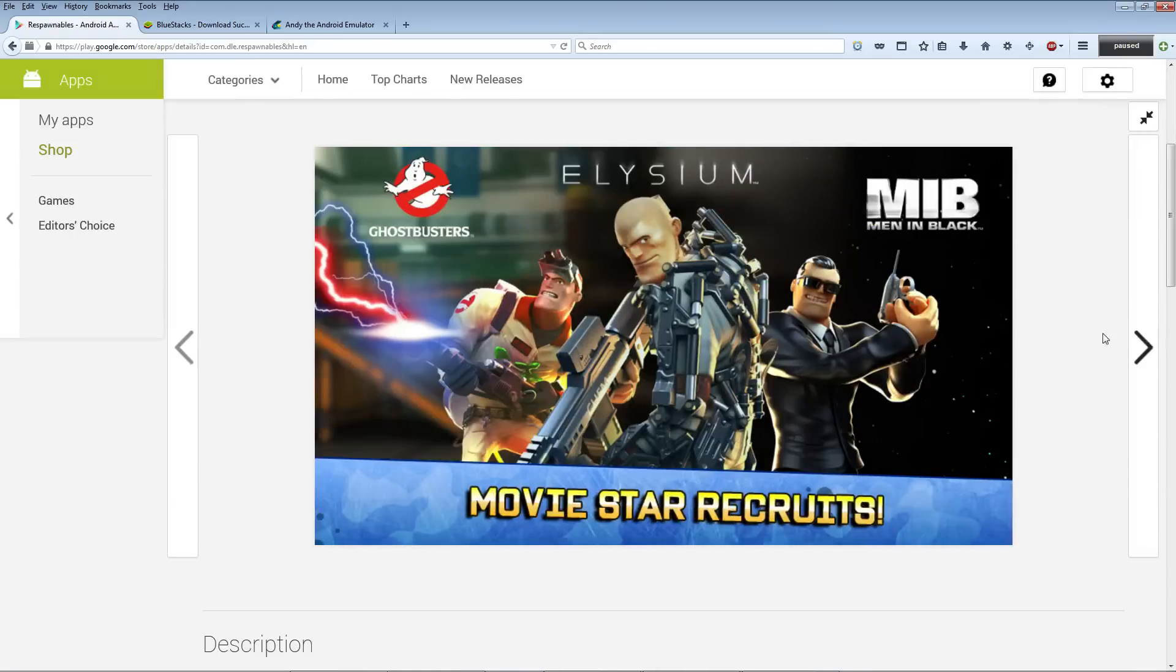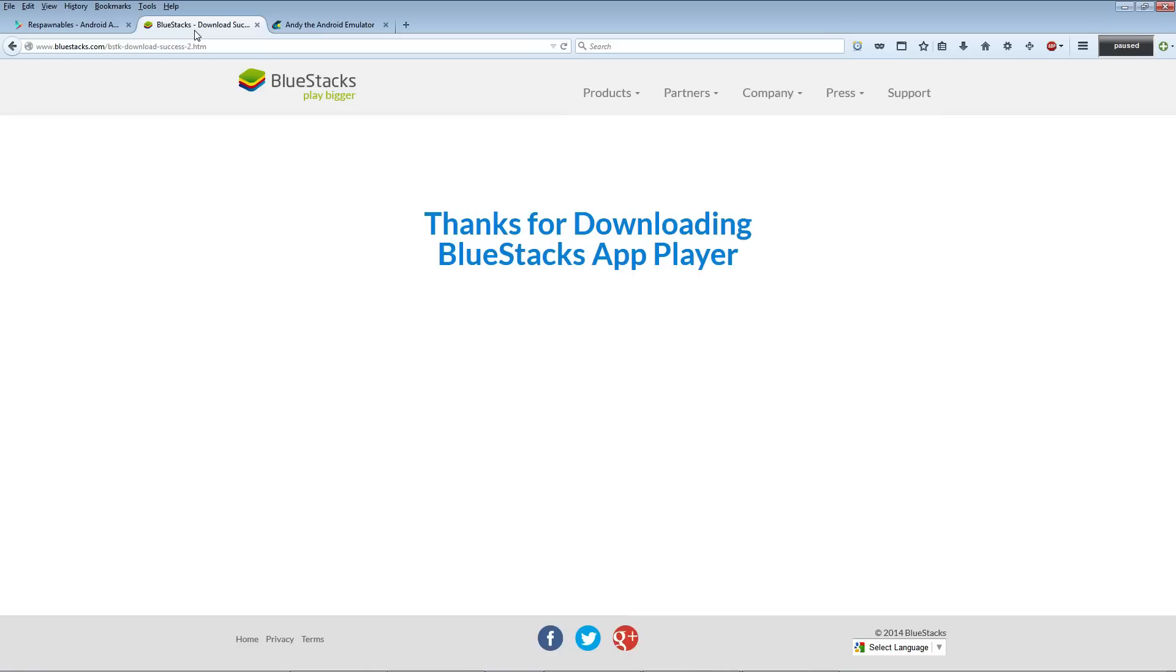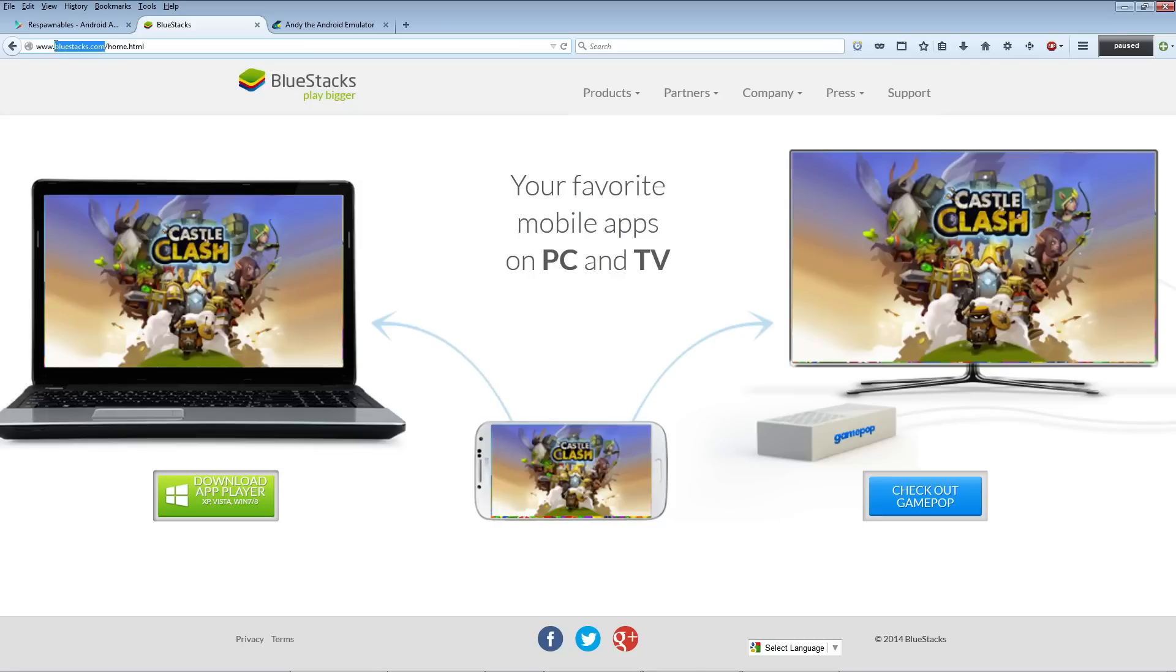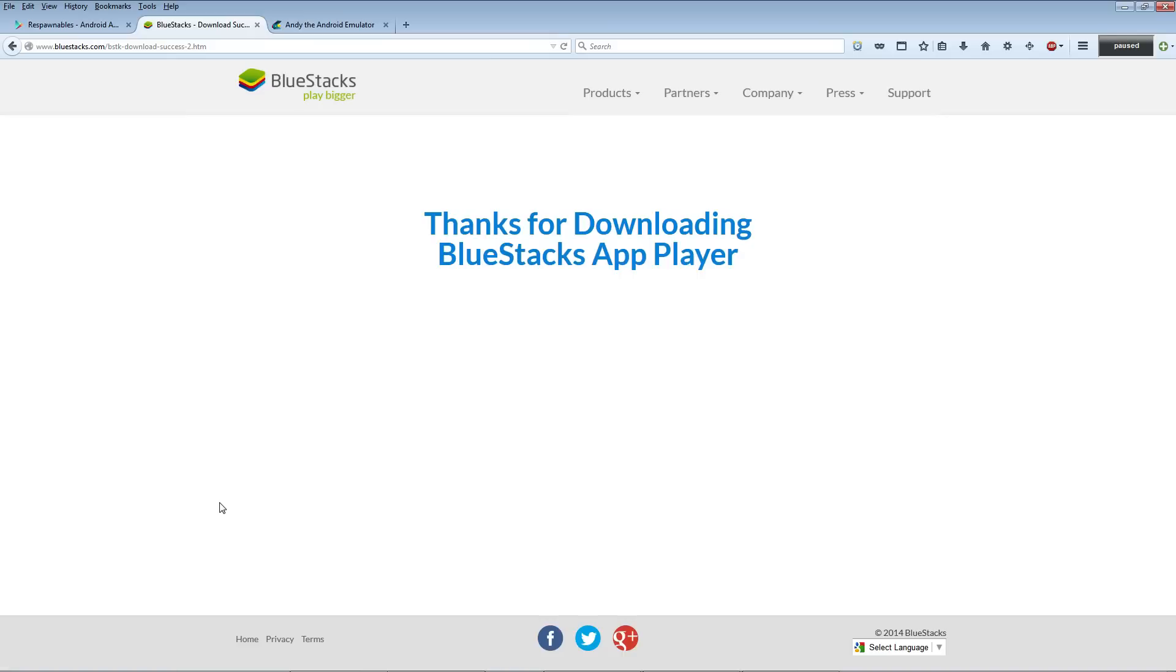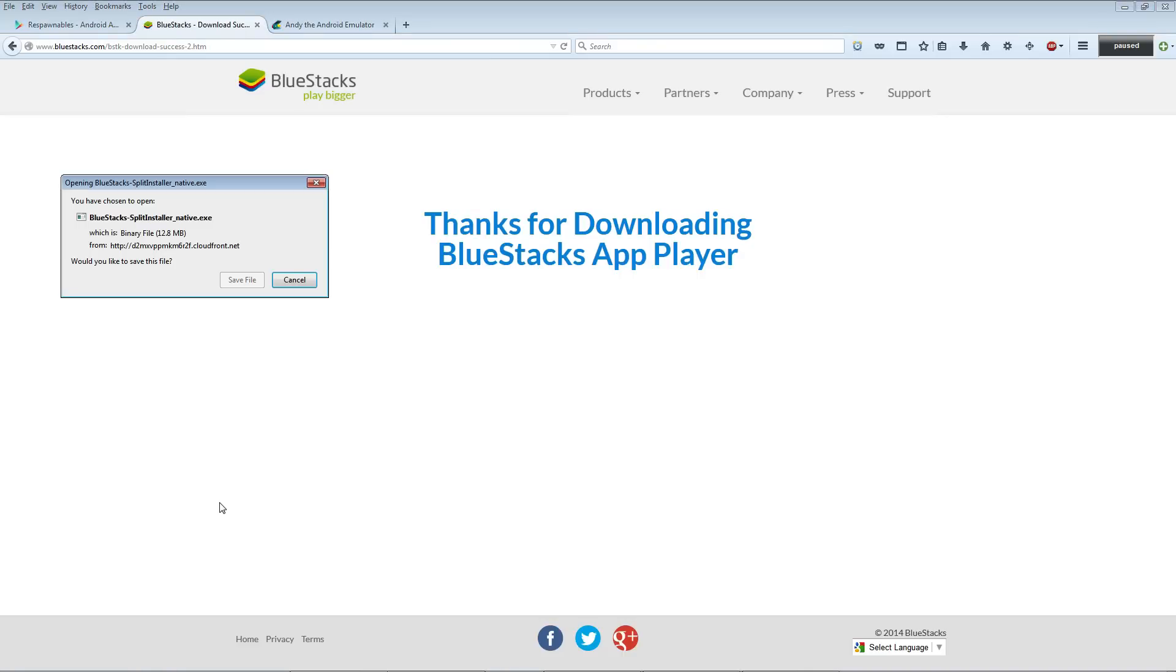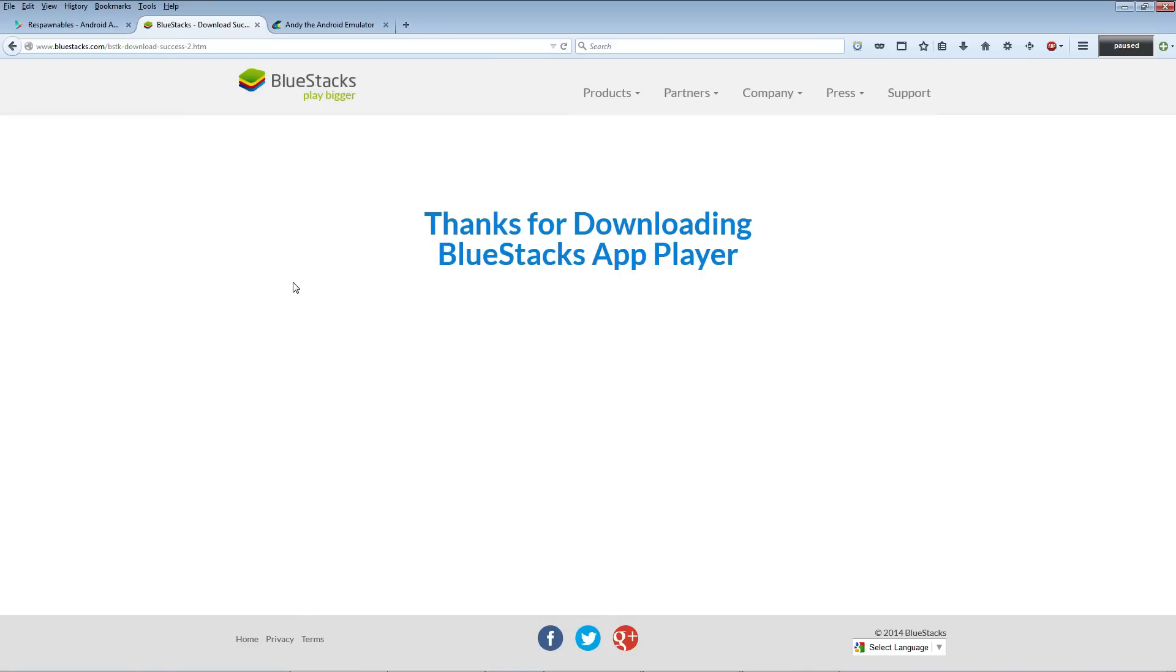The first step - you're going to want to go to this website called BlueStacks at bluestacks.com and download their free mobile app player from the home page. If you need help with that, check out the link below the video. I already have it so I'm not going to walk you through that.